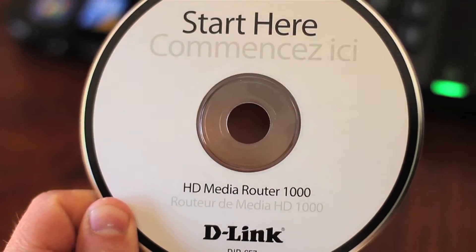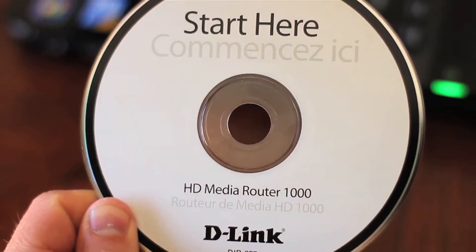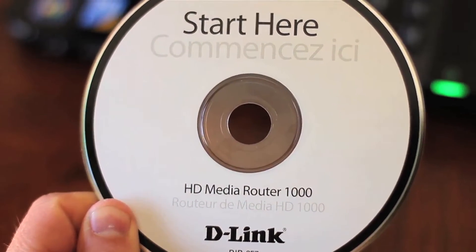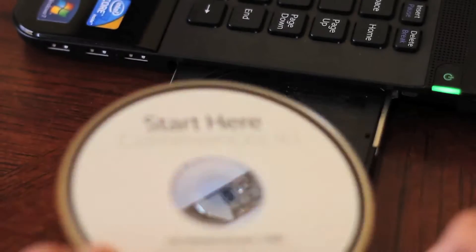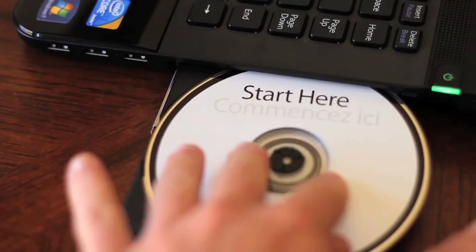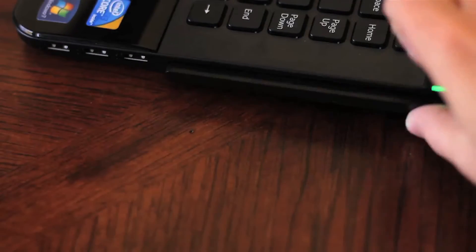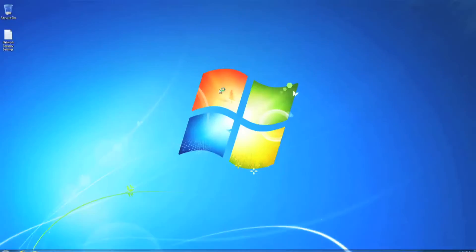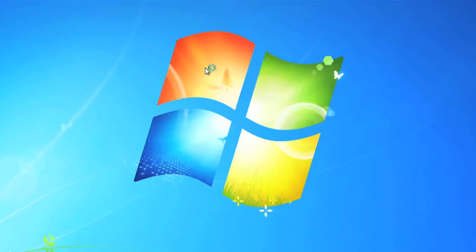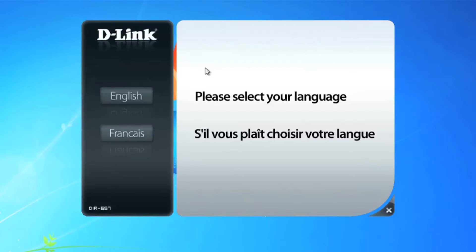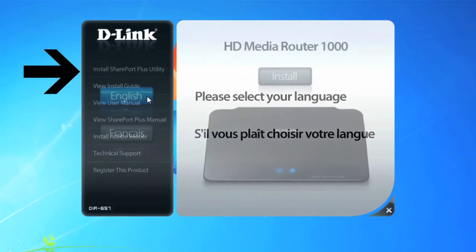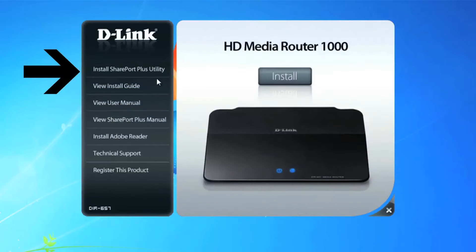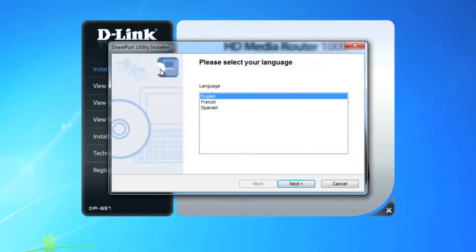And then take the installation CD that you used to set up your router and insert it back into your computer to install the Shareport Plus utility. Again, the CD will auto-run, select your language, and instead of clicking on the install button, on the left navigation click on the Install Shareport Plus utility.